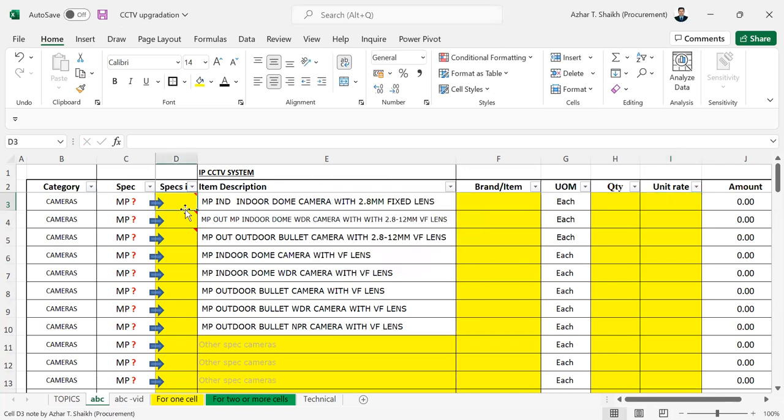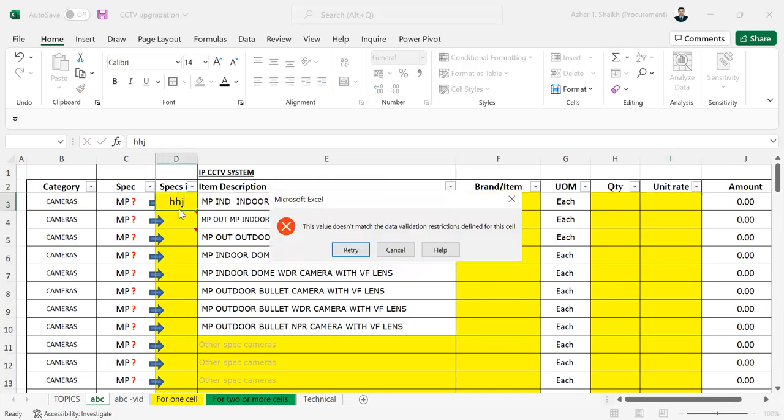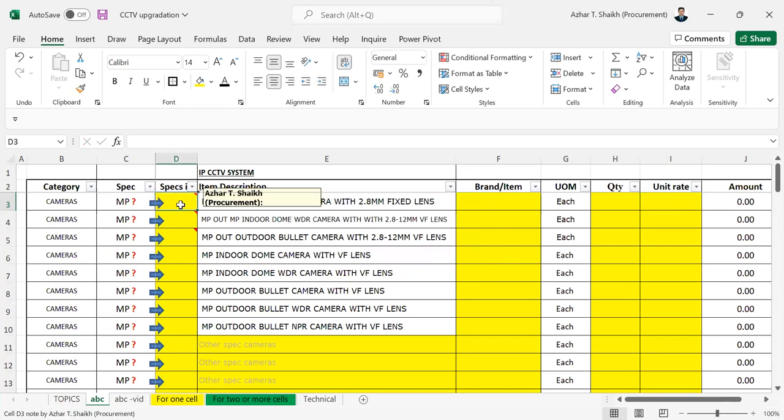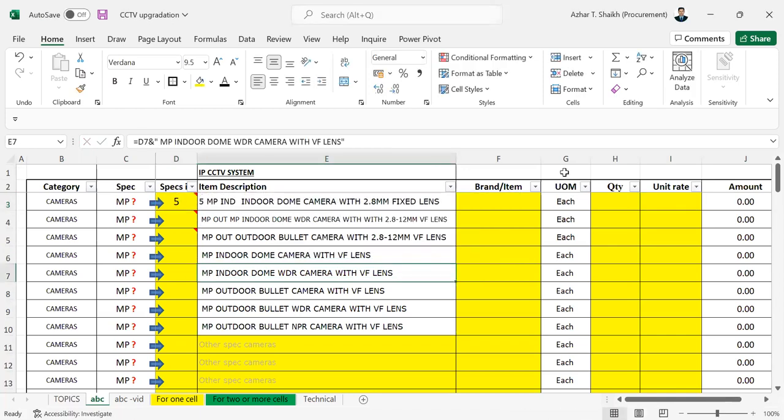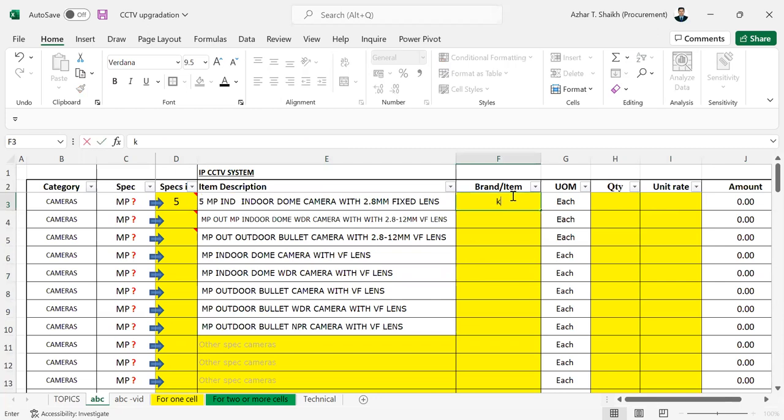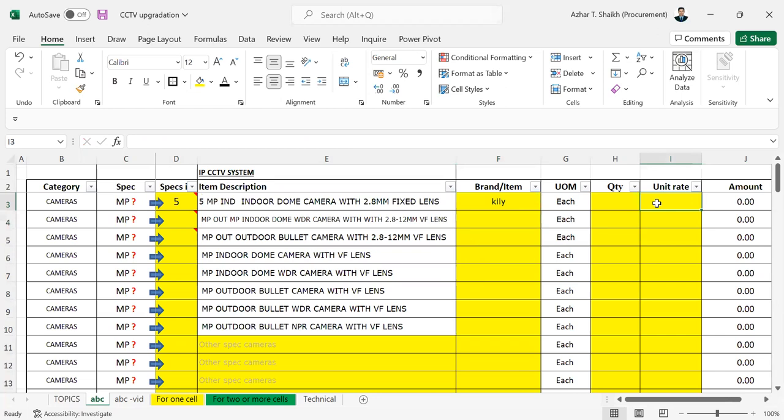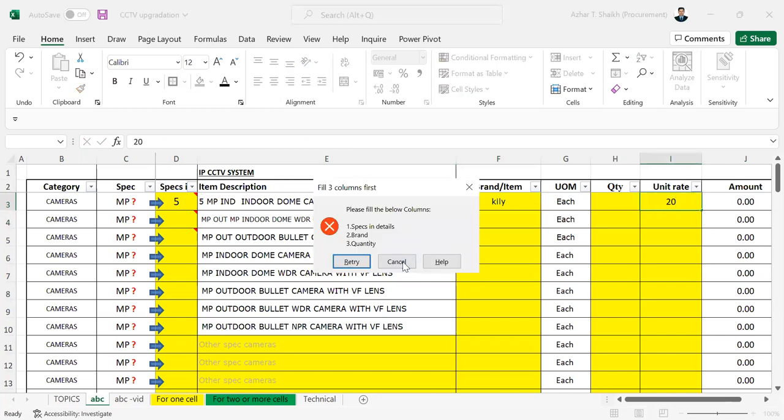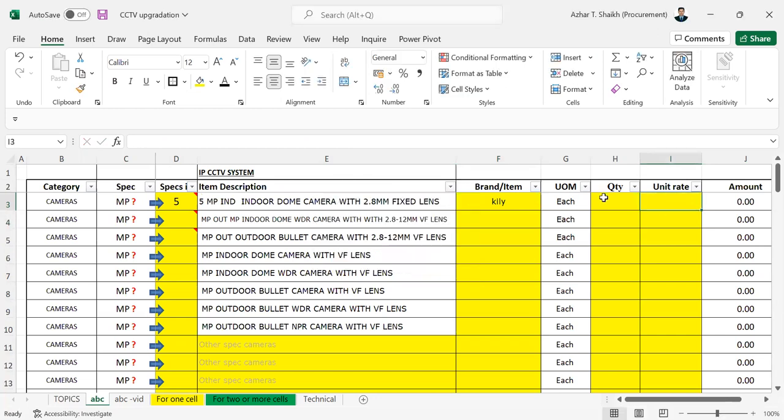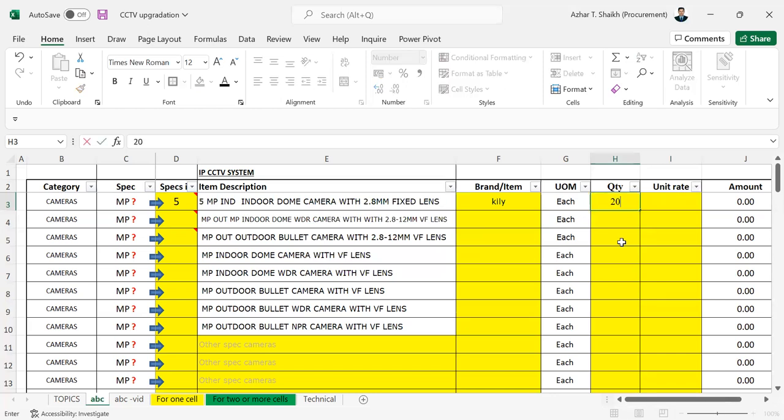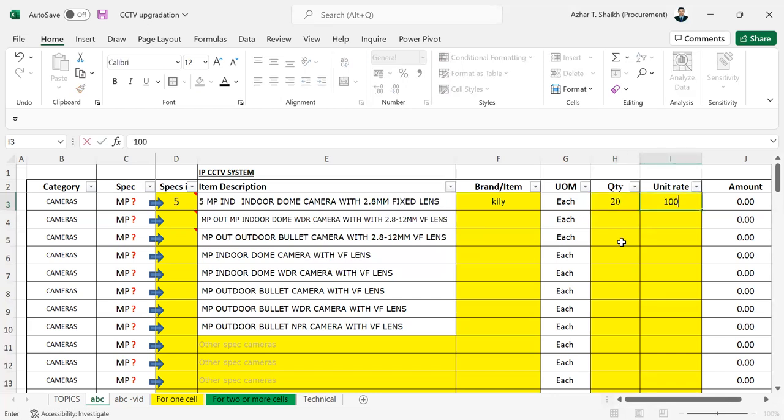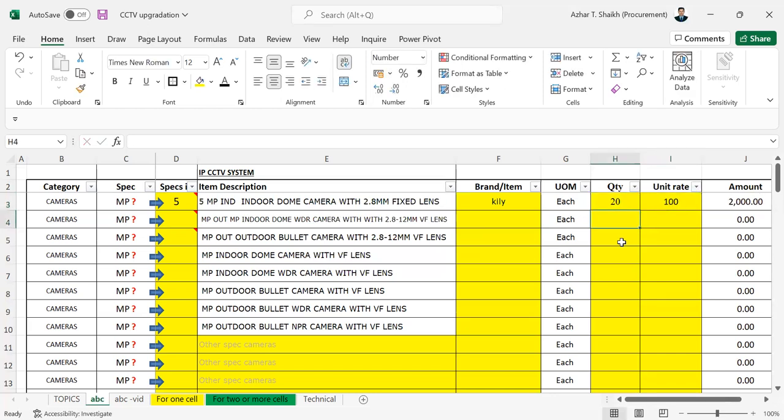Suppose if I want to type any name over here, you can restrict me again because I have to put only a number. Later if I put any brand, and now if I try to enter here again, there is a restriction because I have to fill this. So once I put this and then I put, we can see now it has allowed me.